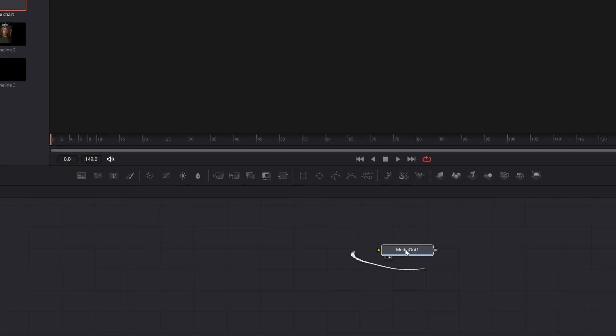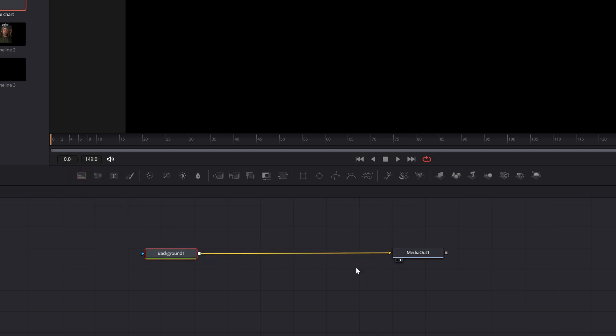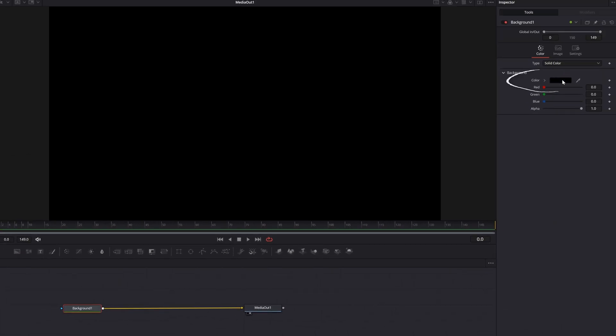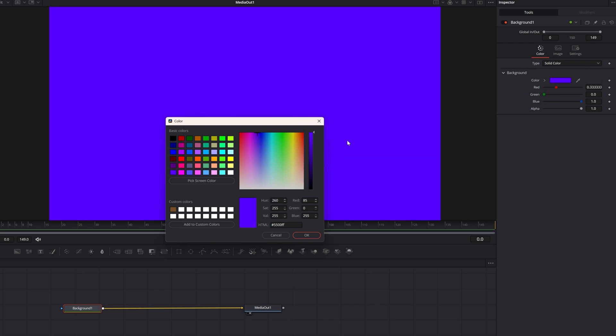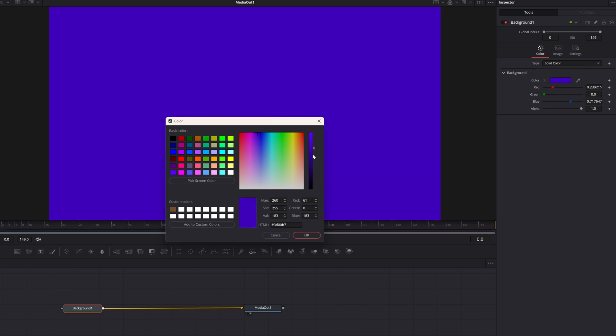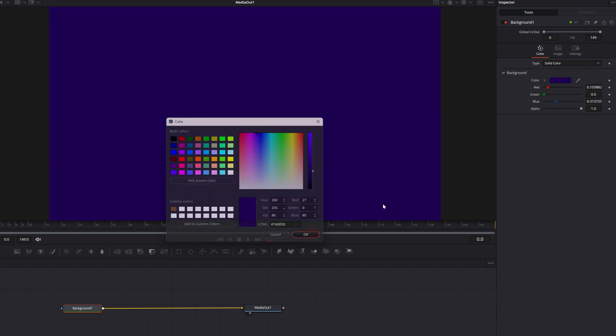Now we've got our media out node right here. Let's grab a background node, bring that down into the node graph area and connect it to the media out. And in the upper right, if you want to change the color of this, you can choose a different color. Maybe we'll go with like a really dark purple.